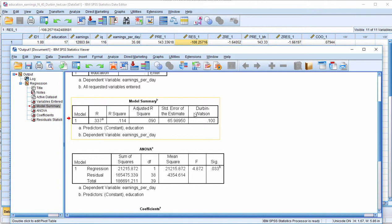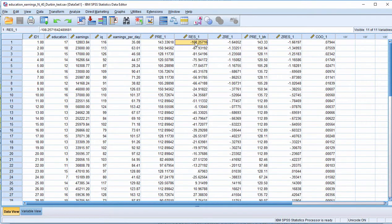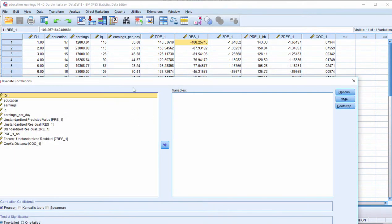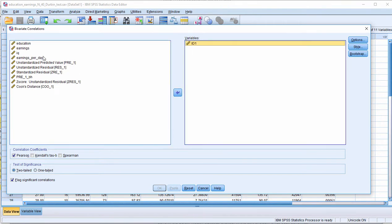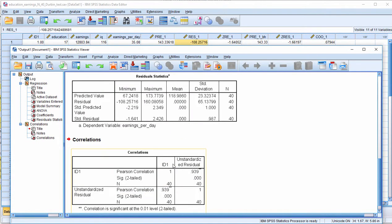You'll see that a very small value is obtained in the model summary table: Durbin-Watson 0.100. That's basically telling me that there is a correlation between the residuals and ID number. So ID plus unstandardized residuals is correlated 0.939.